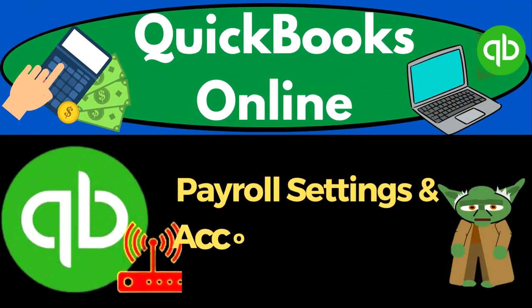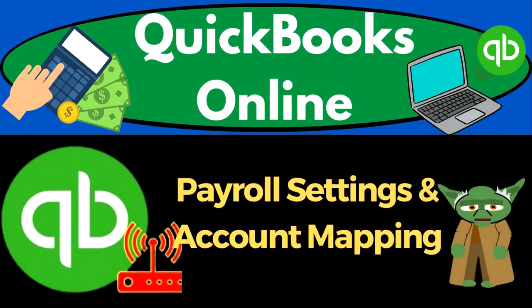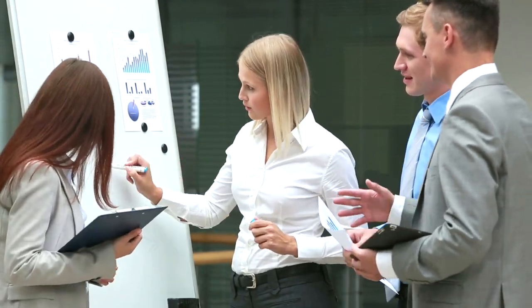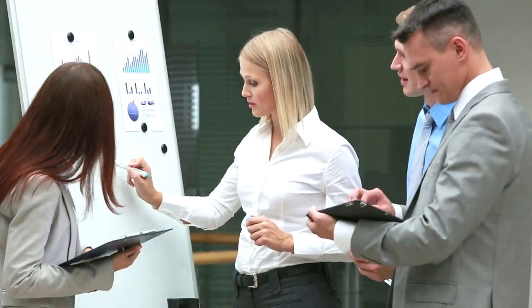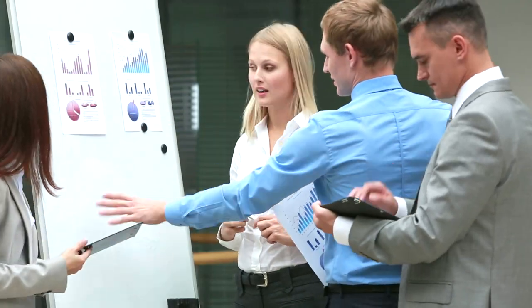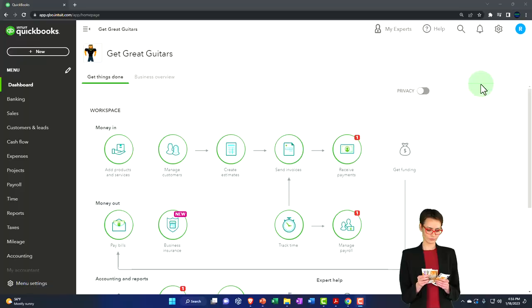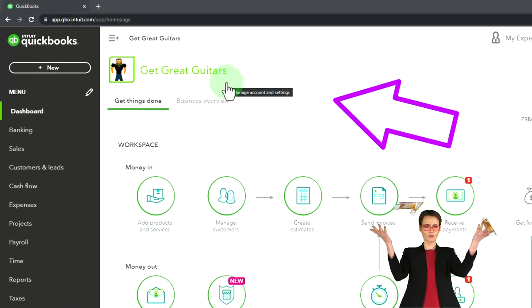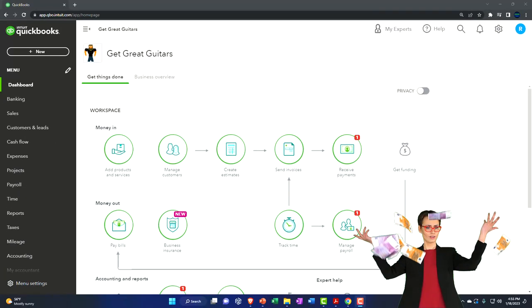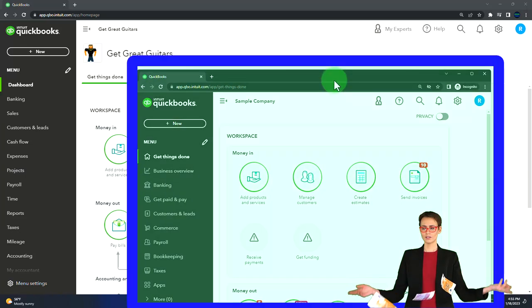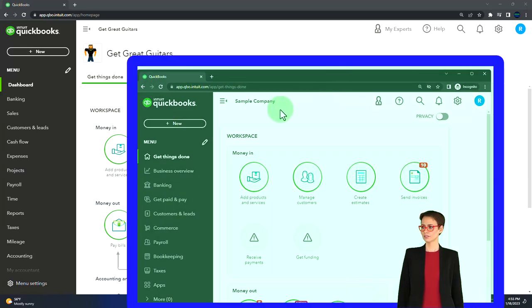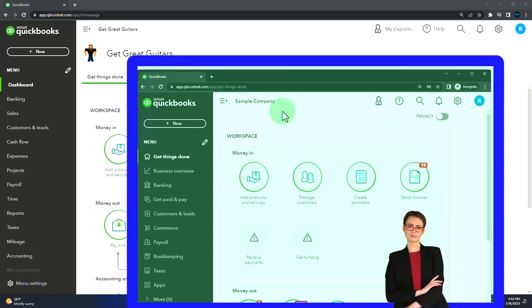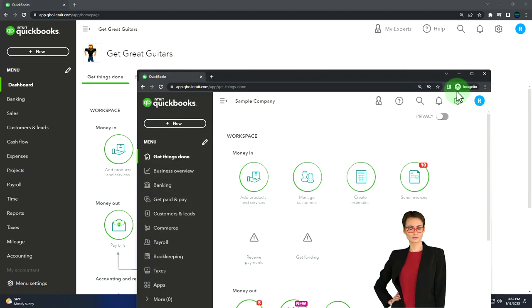QuickBooks Online 2023 - payroll settings and account mapping. Get ready to start moving on up with QuickBooks Online 2023. Here we are in our Get Great Guitars practice file, which we started in a prior presentation using the 30-day free trial. We also have open the free QuickBooks Online sample company. If you want the two open at the same time, we suggest using the Incognito window or another browser.